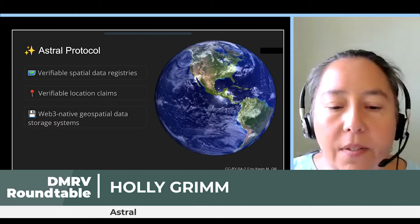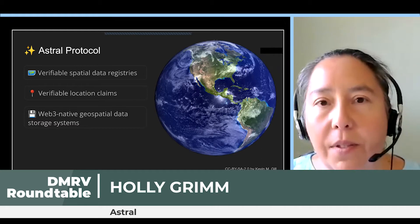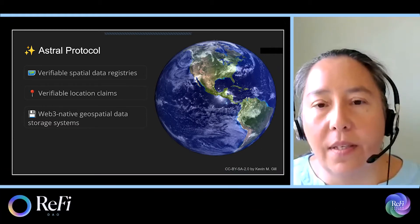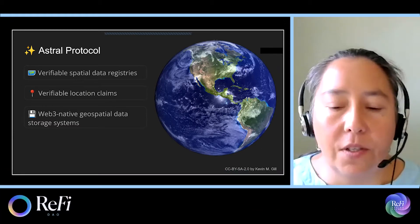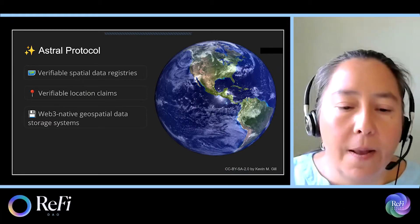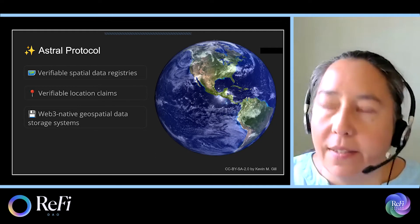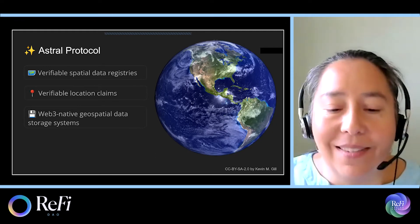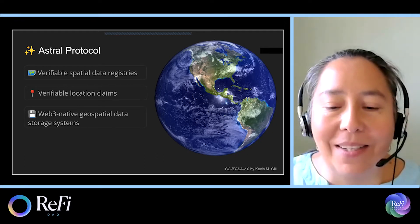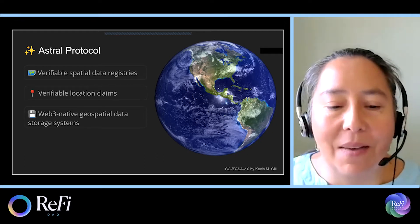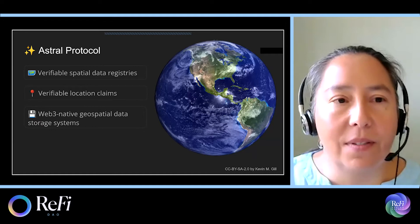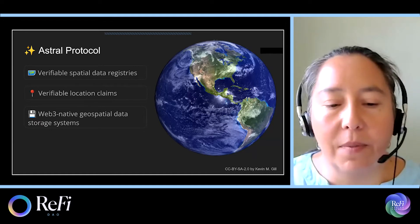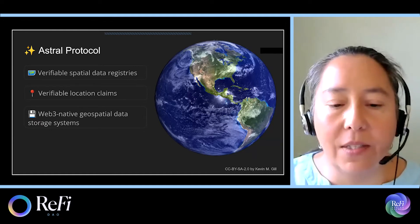Examples include natural capital currencies, local currencies, parametric insurance, sustainability linked bonds, and carbon accounting systems. We have three main focuses. The first is verifiable spatial data registries, which are smart contract-based registries of vector and spatial data assets.